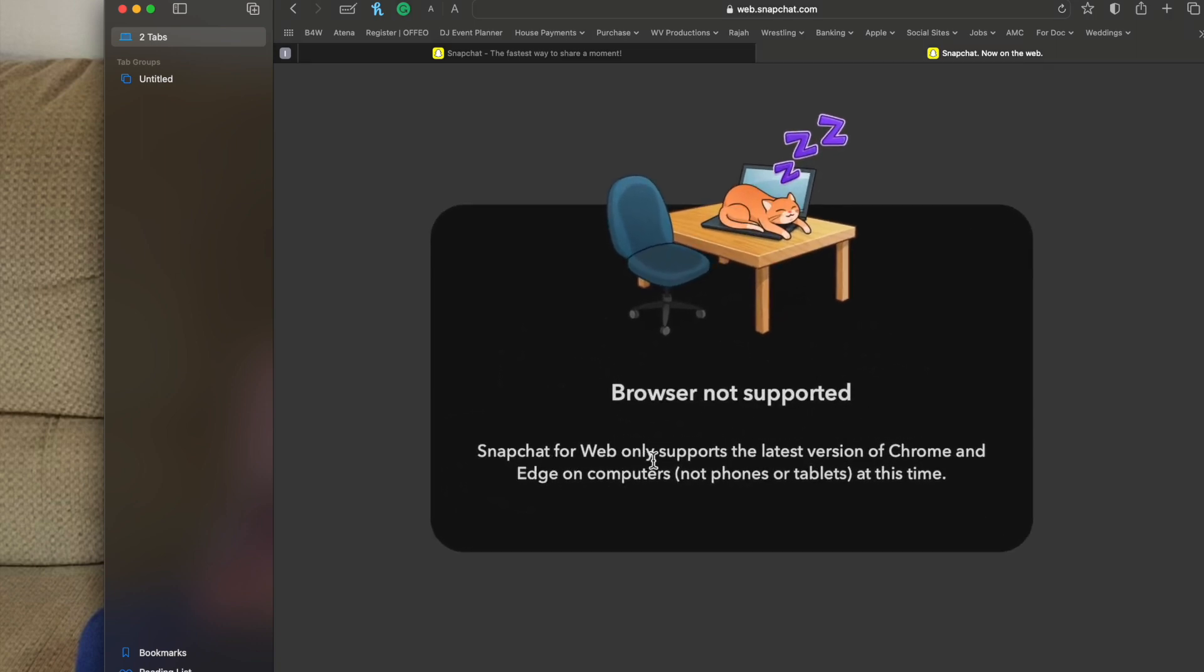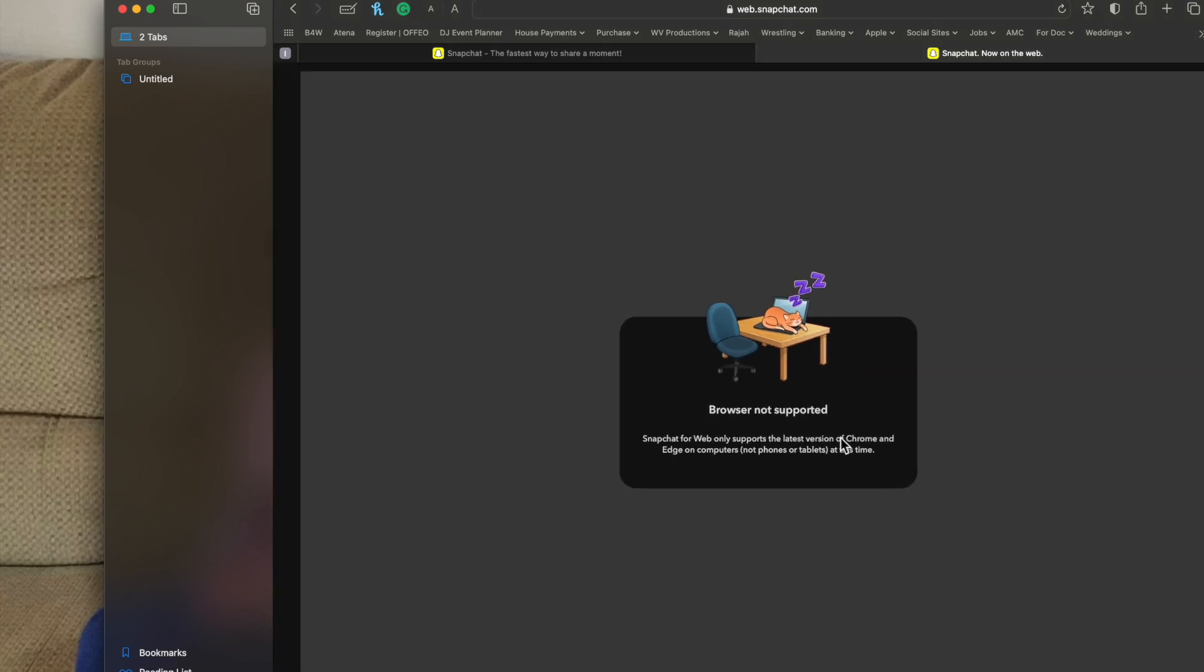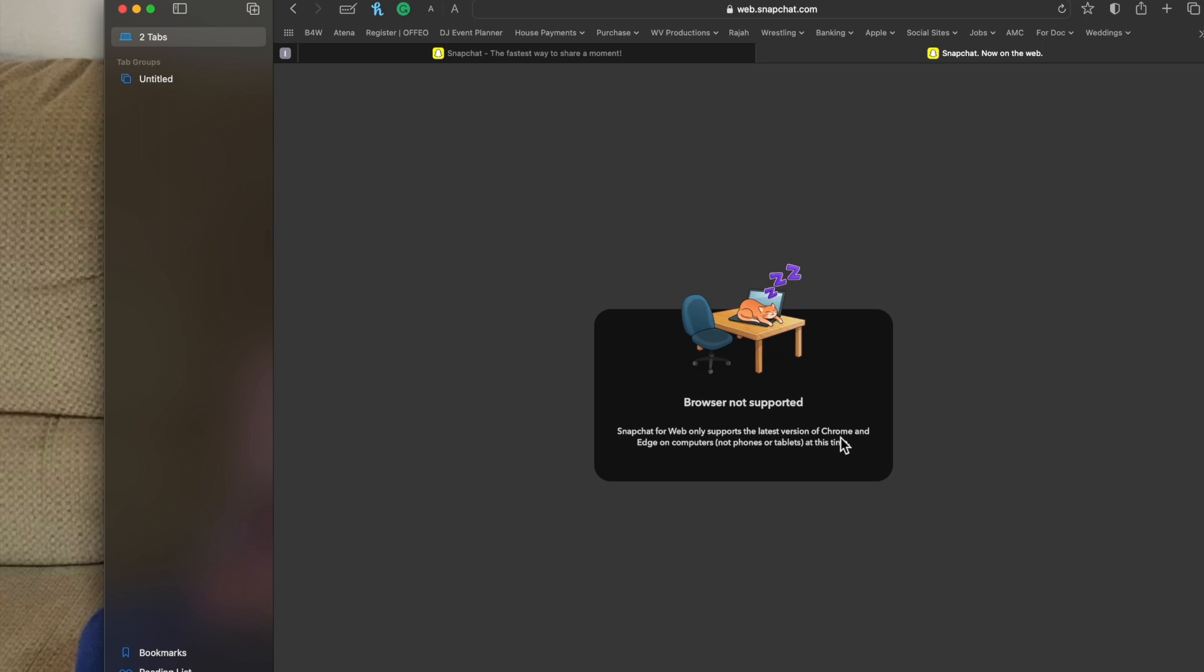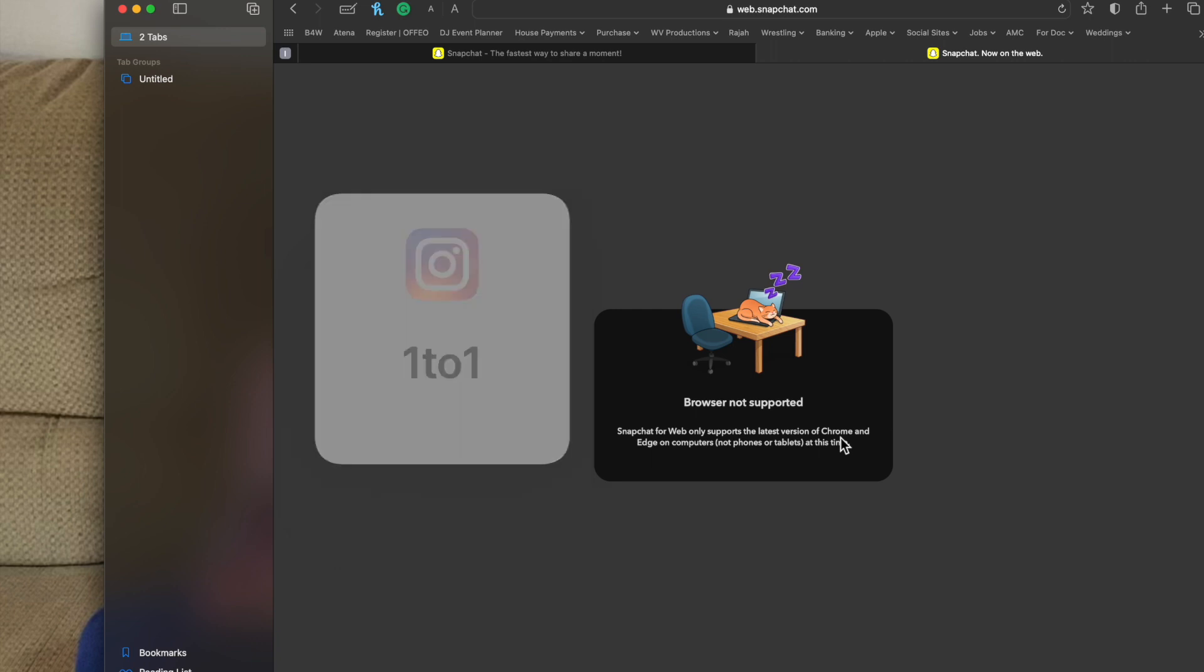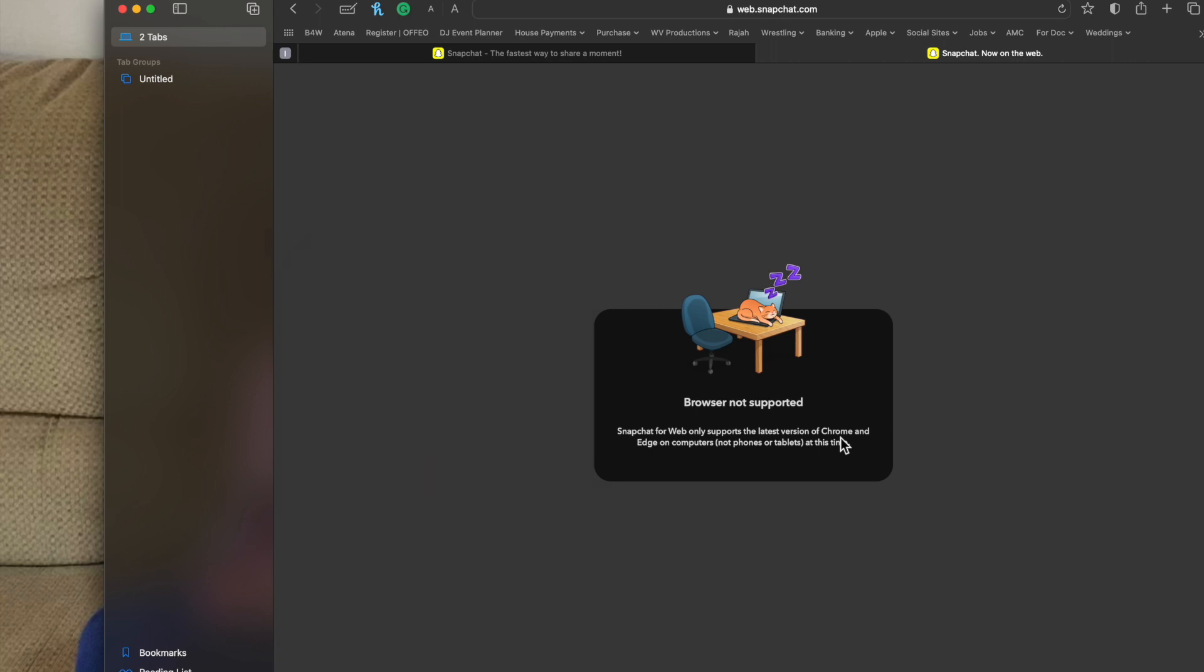Snapchat for web only supports the latest version of Chrome and Edge on computers at this time. So what if you really like Safari and you'll probably see a bunch of sites like this where you can't use Safari because Chrome or Firefox have the necessary components that right now Safari doesn't have. Well, I'm going to tell you that you can do this.